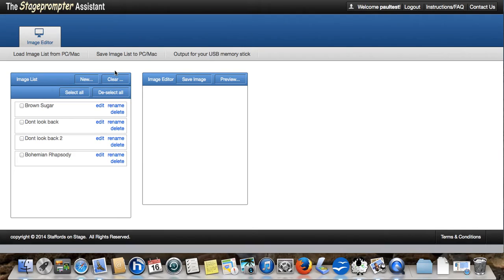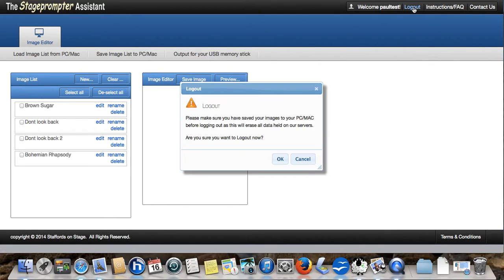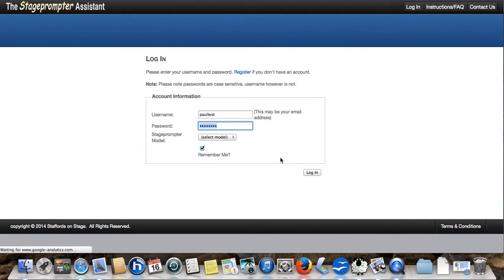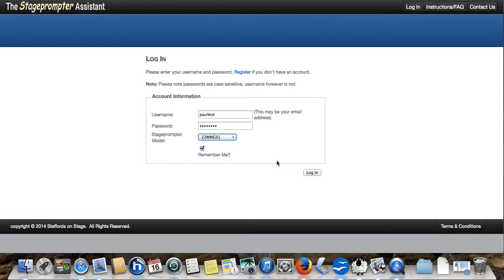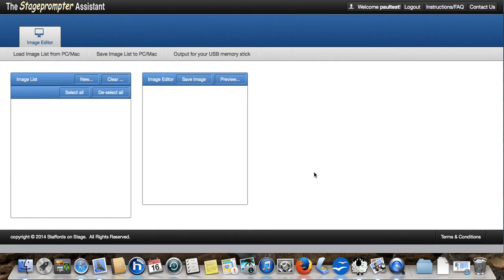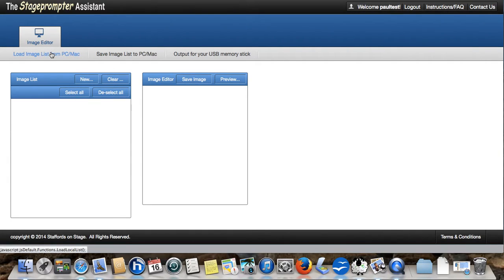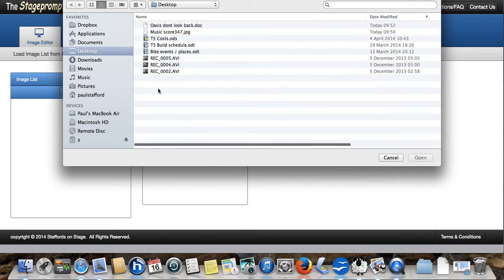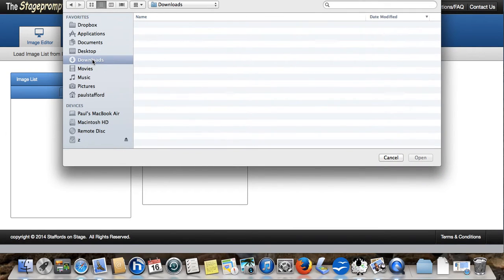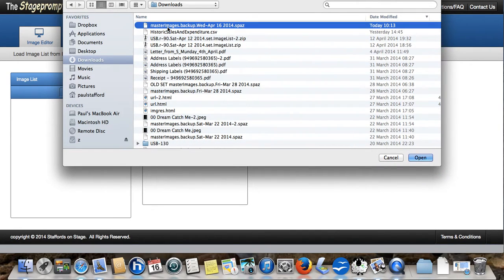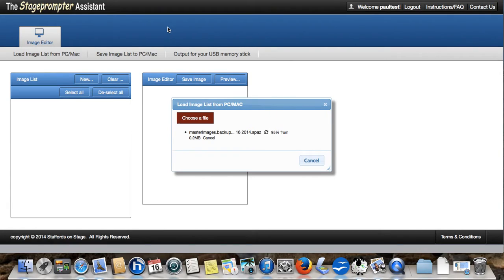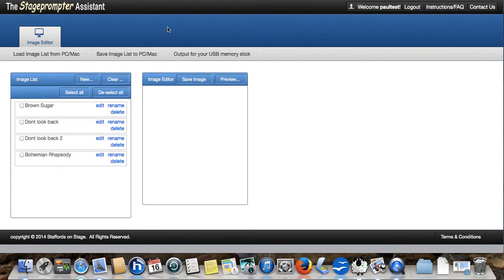We can now log out. When we log out and we log back in again, you will see that we're clear here. It's all gone. So, we now need to load it back in again. Go to our default downloads folder. And there it is at the top called master image backup with the date on it. And there we go. We're back up and running again with our image list.